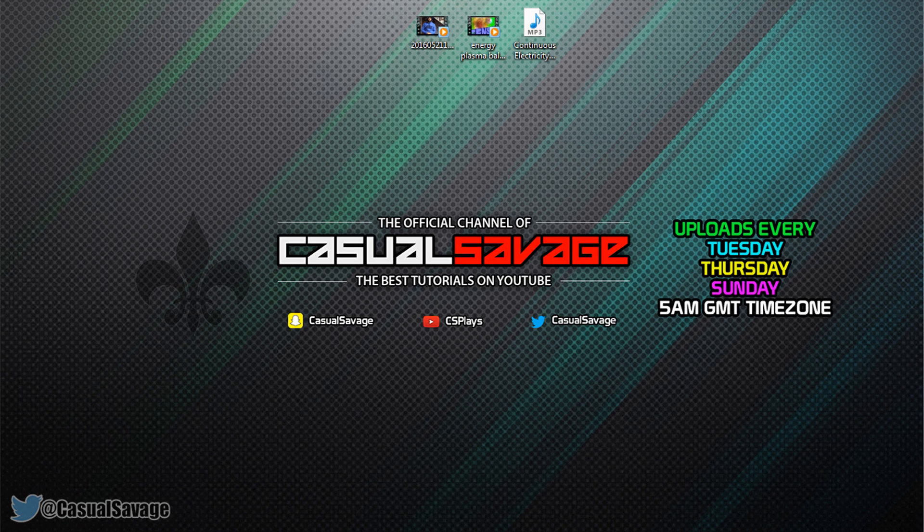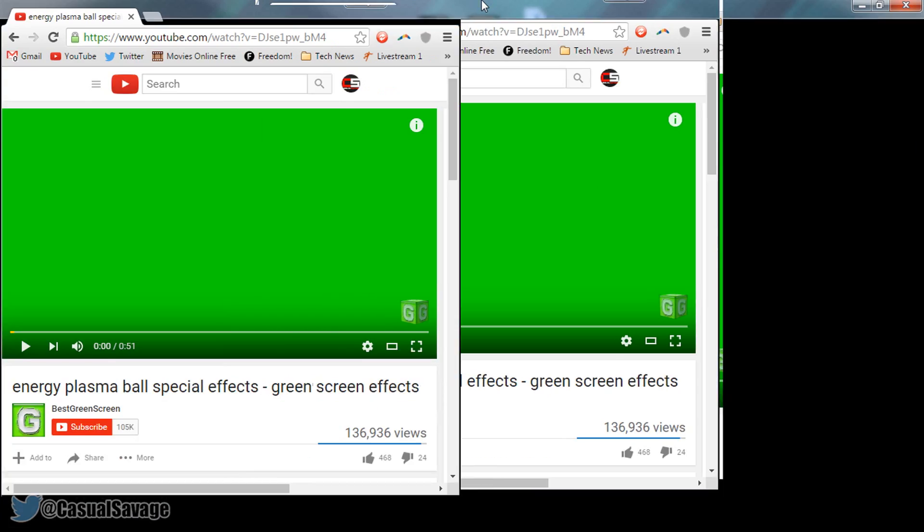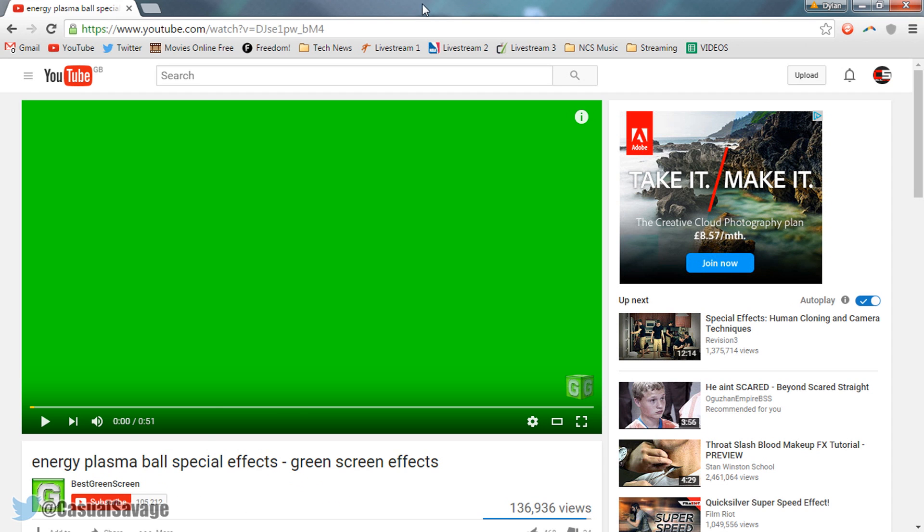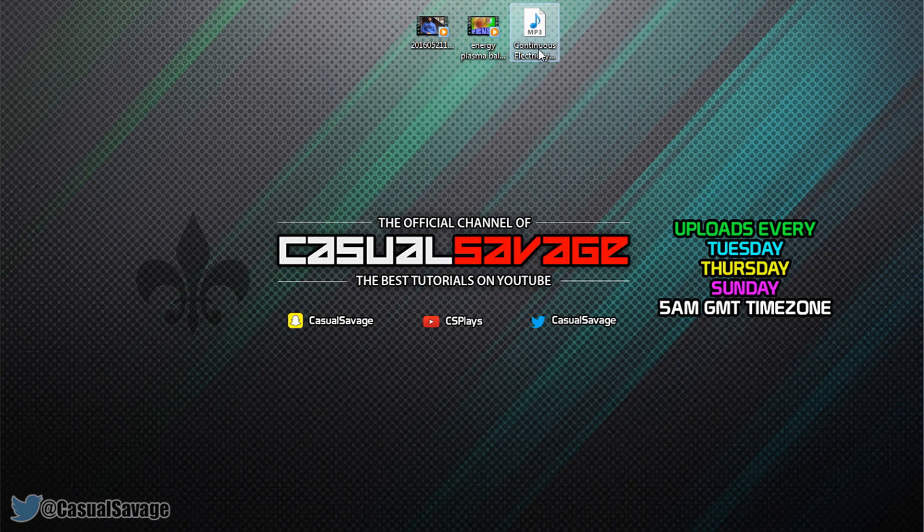Now the energy ball I got from this channel right here, best green screen, go ahead and check them out, link to them will be in the description. And the way you will get the green screen and the electricity noise I'll link them in a pack in the description so you can download them both together.